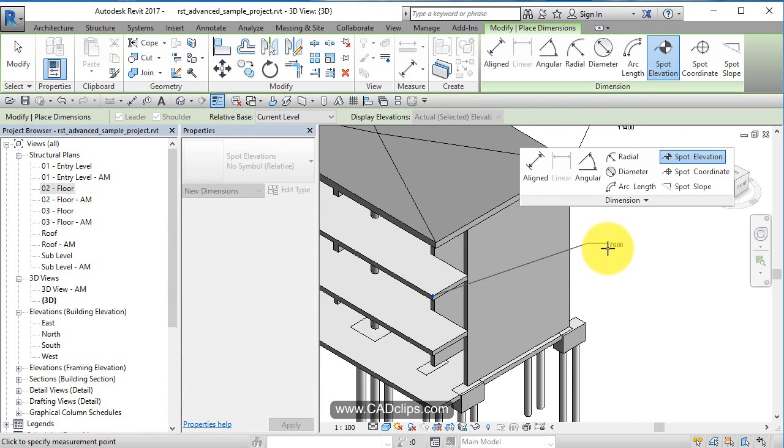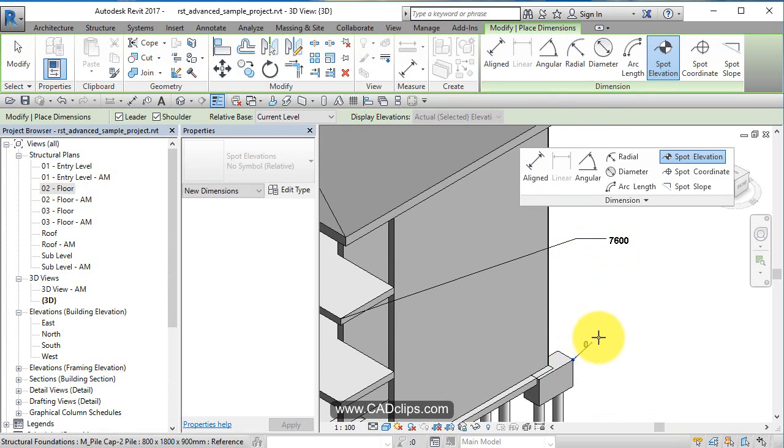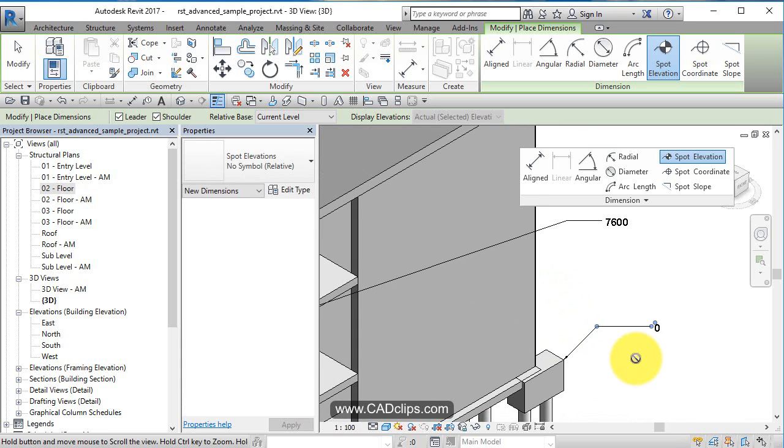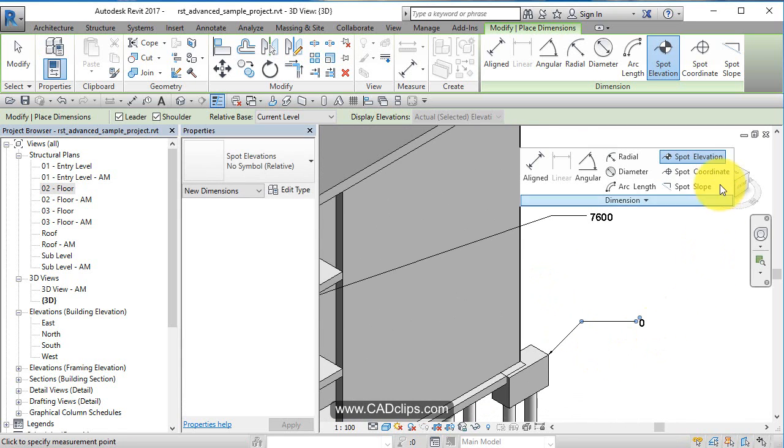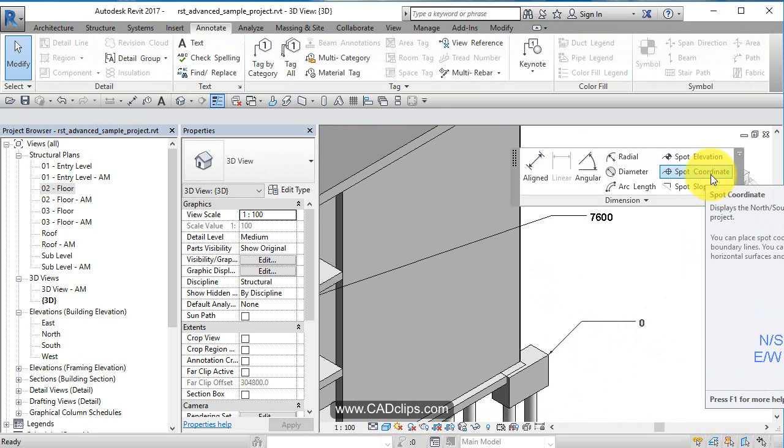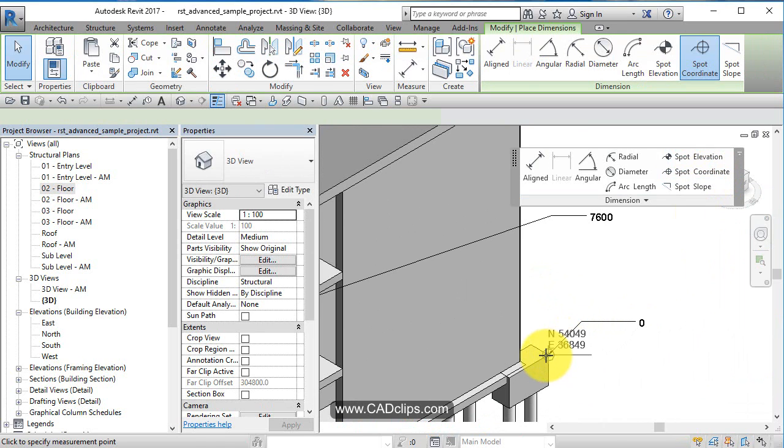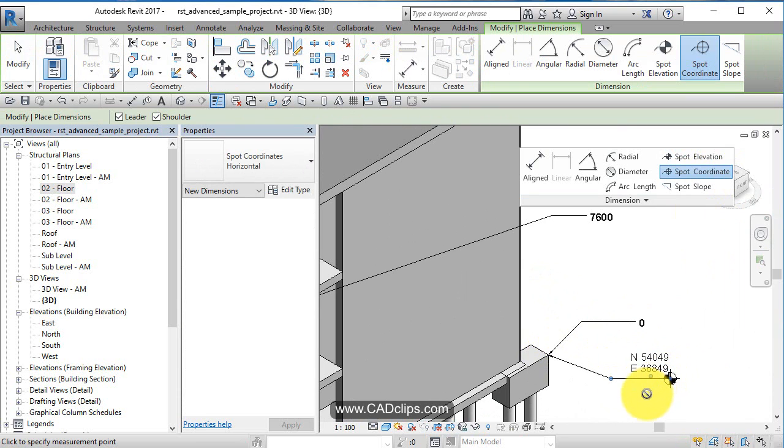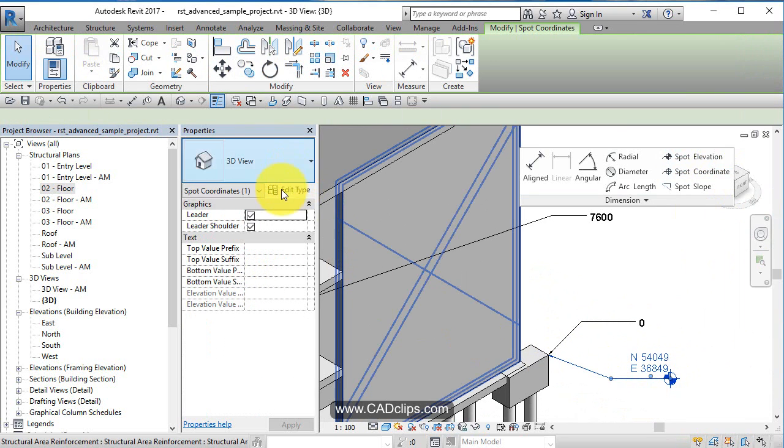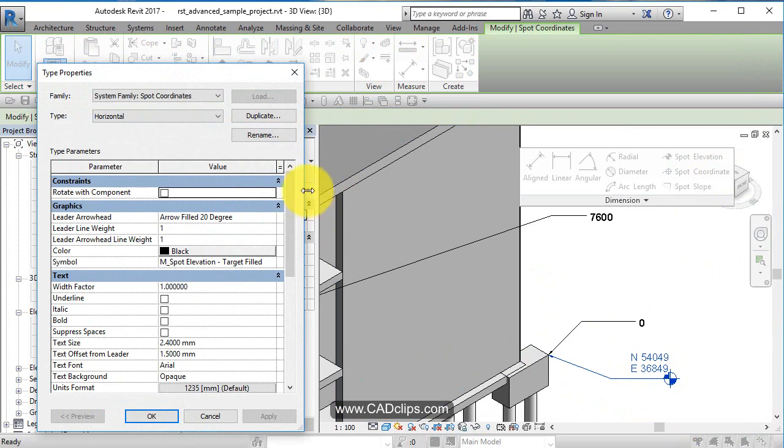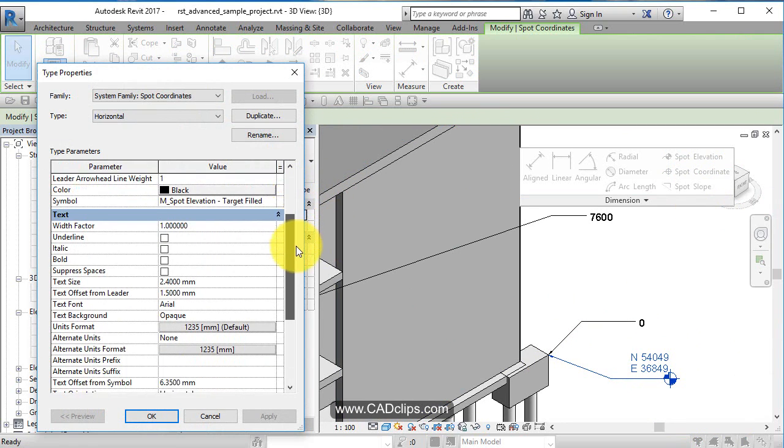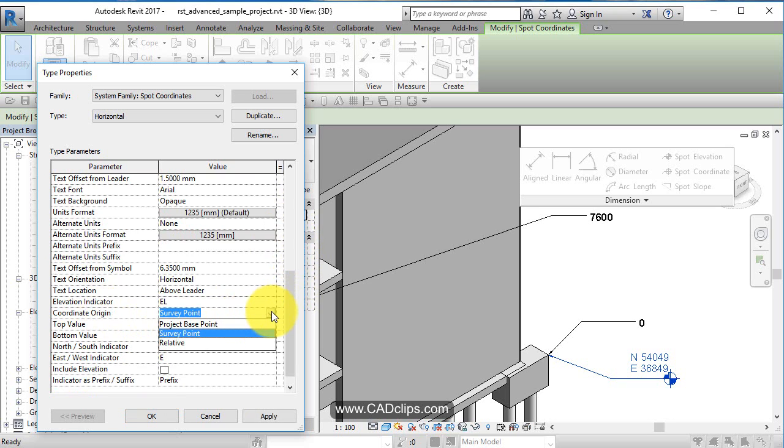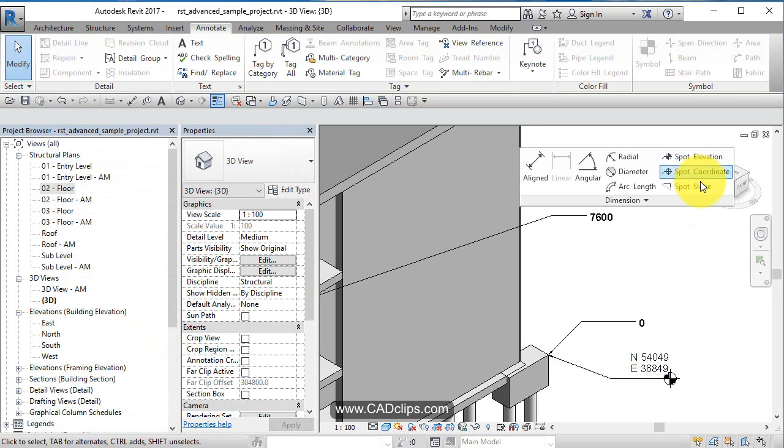Spot coordinate is similar but gives latitude and longitude. You pick a point and it gives you the northing and easting. If you edit the type, you'll see coordinate origin options: survey point, project base point, or relative.